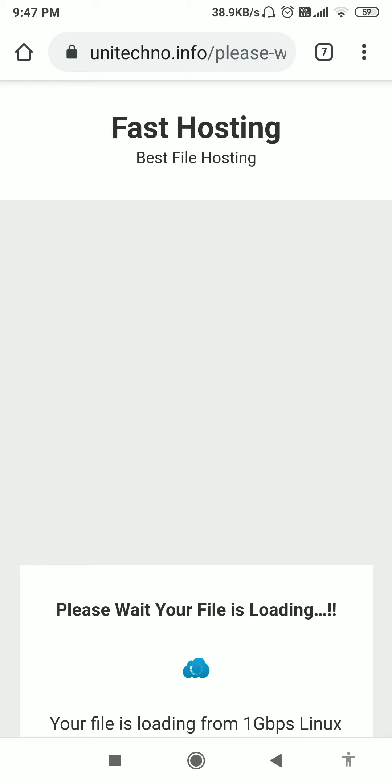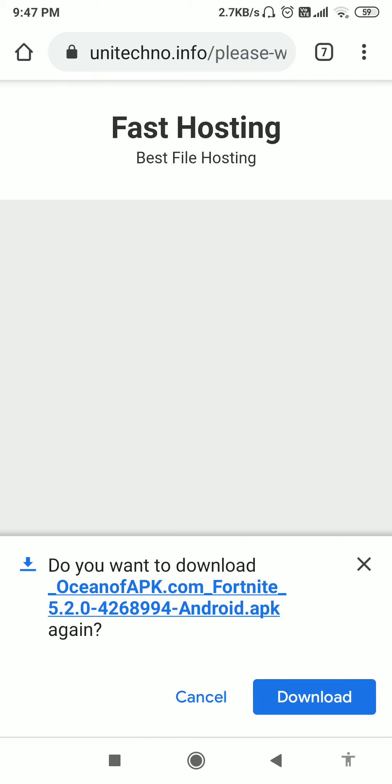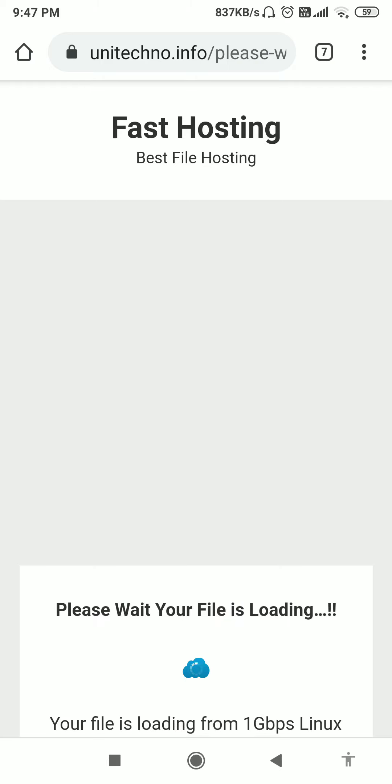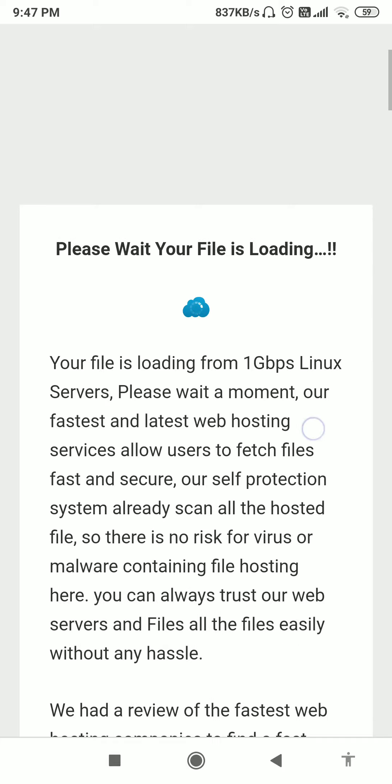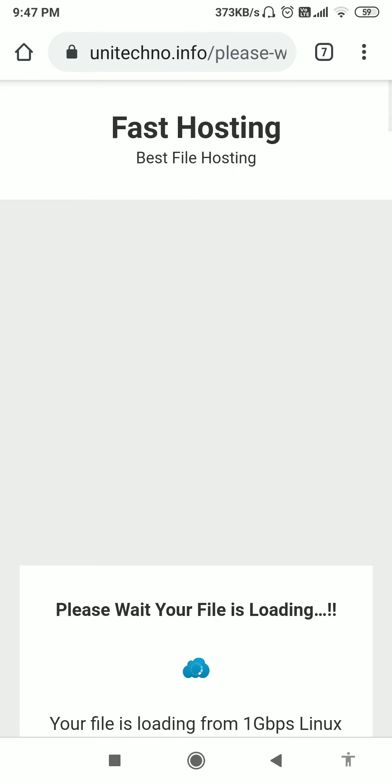Unitechno.info, you can see this mod you can see here. I've downloaded this mod, I've already downloaded. I don't need this now. I have to wait once in 2 minutes.